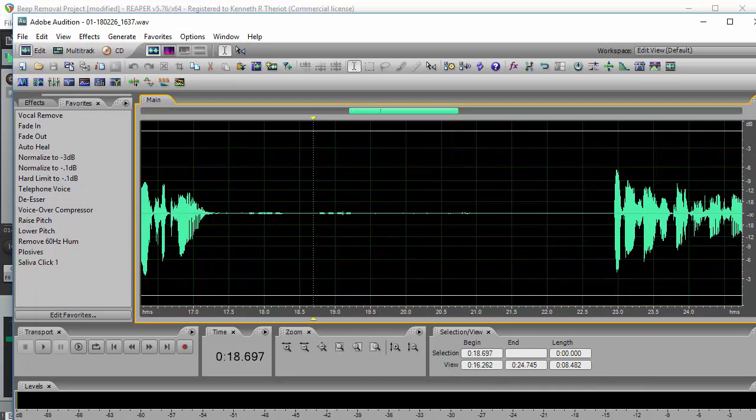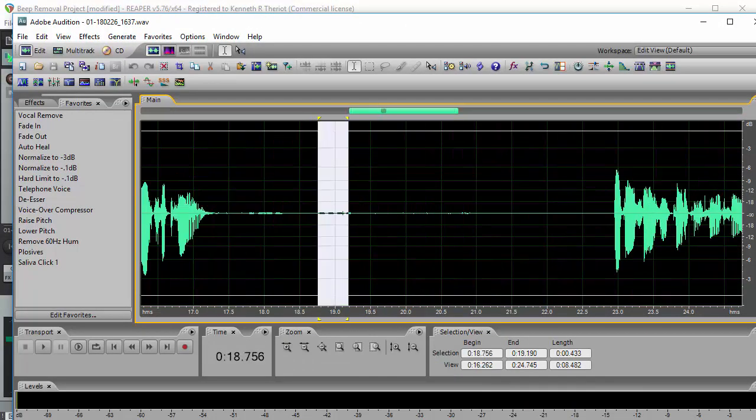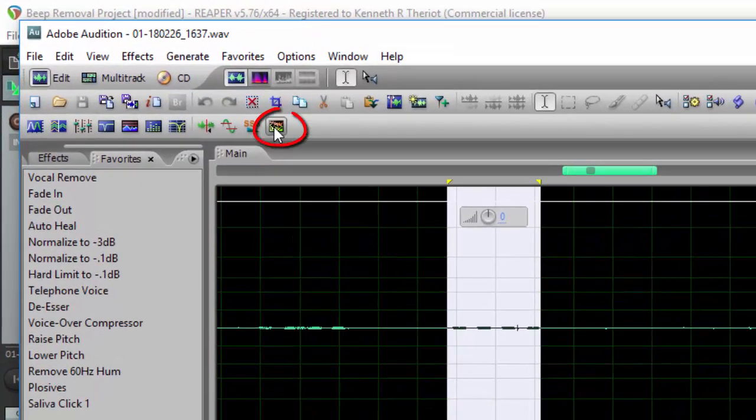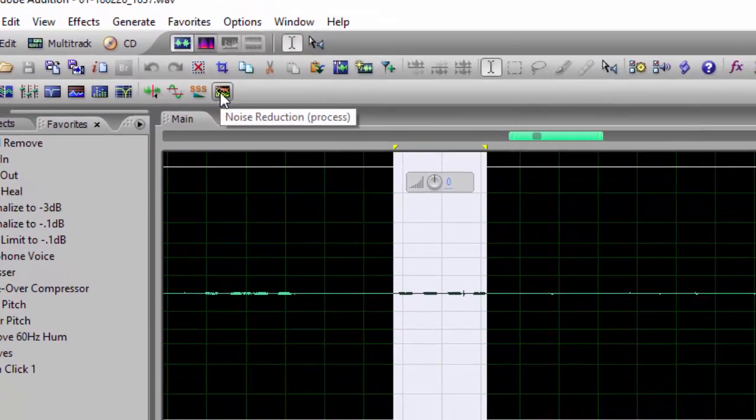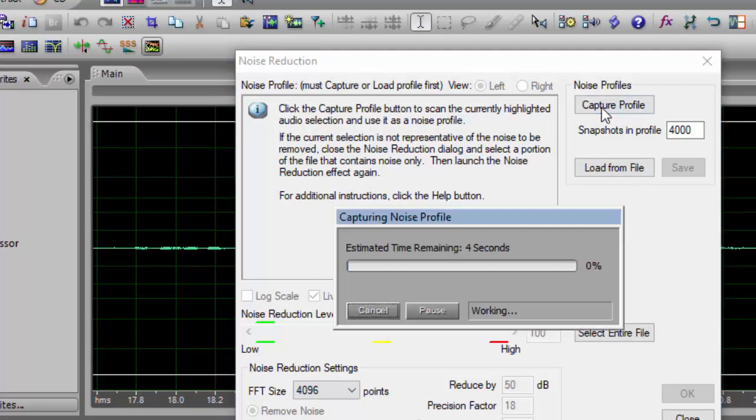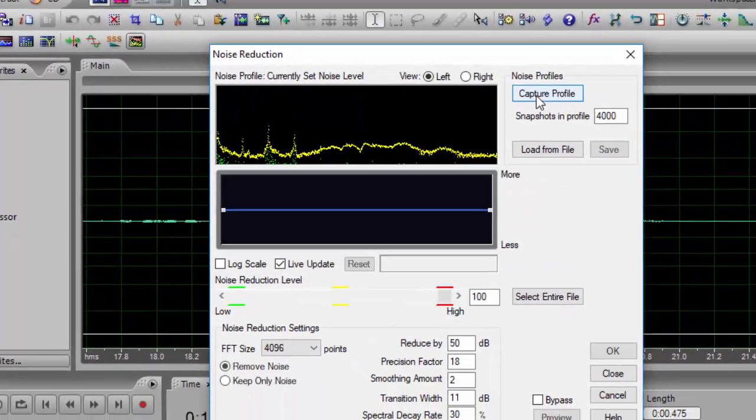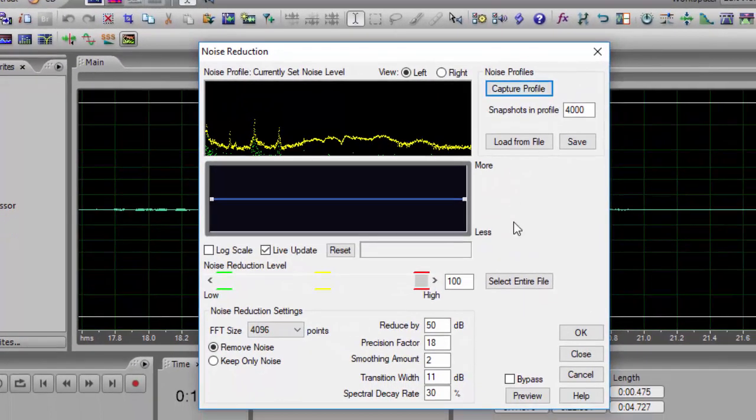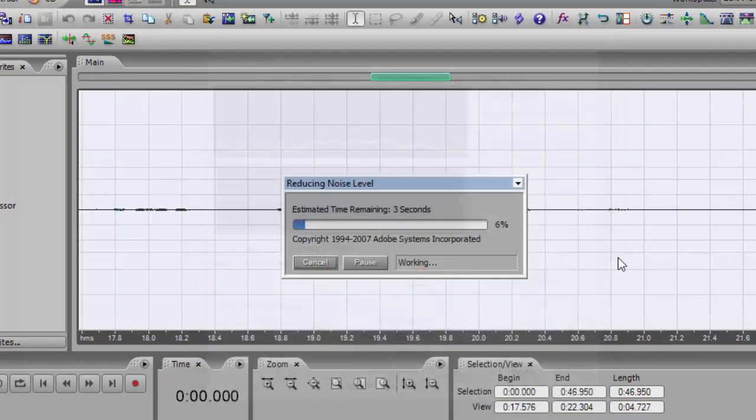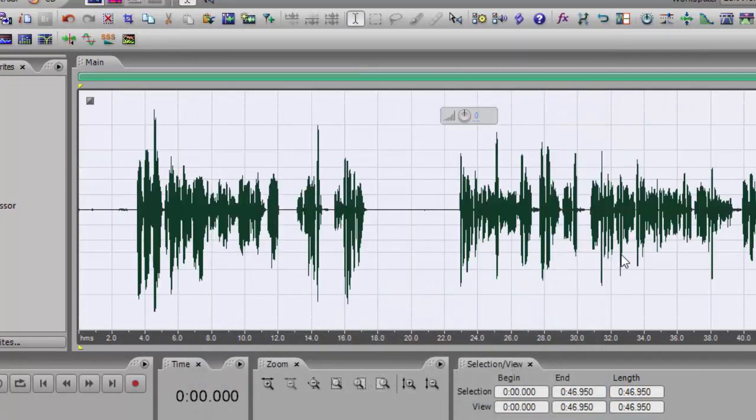Now just select some of the beeping like we did in Reaper. Then you just go to your noise reduction effect. Capture the profile. Then select the entire file. And click OK. And it applies the noise reduction across the board.